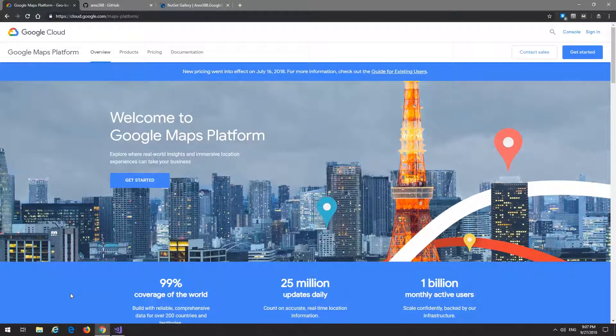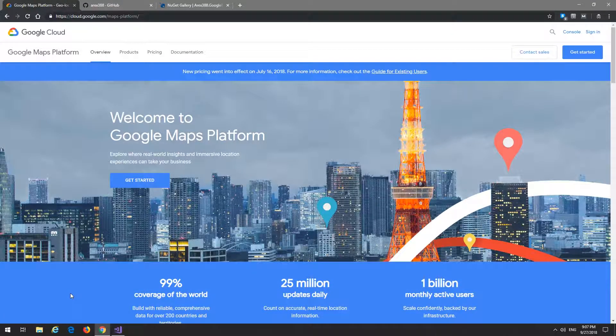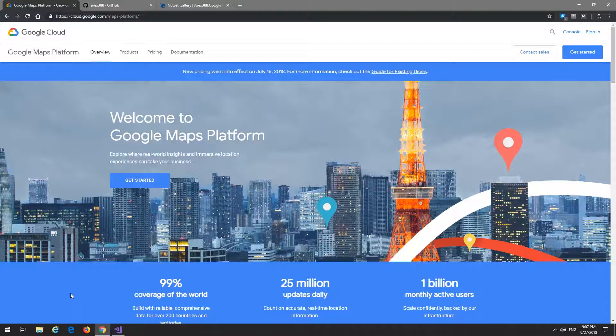Hello my friends, welcome back to another video. Today we're going to explore the Google Maps API client that I created. Google Maps probably doesn't need any introduction to anyone, but just in case, it is a mapping platform and it has dozens of APIs. By dozens, I really mean like 18, I think. So they have a lot of APIs and they have the platform split up into all those different APIs.